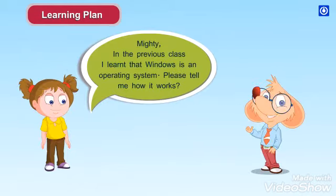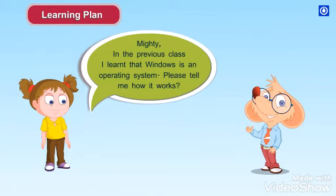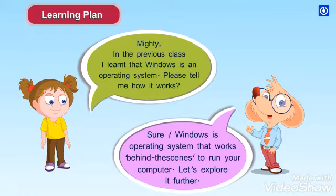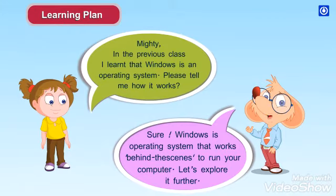Mighty, in the previous class, I learned that Windows is an operating system. Please tell me how it works. Sure, Windows is an operating system that works behind the scenes to run your computer. Let's explore it further.